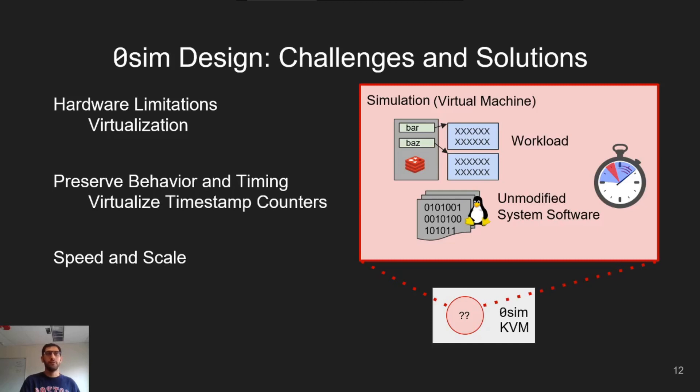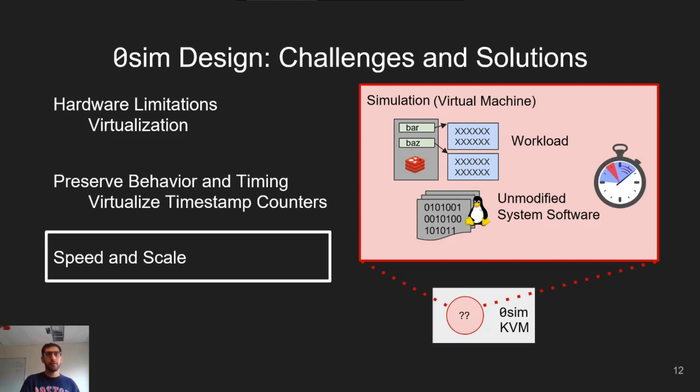And finally, we need to achieve fast, large-scale simulations. This is hard because the simulation contains terabytes of simulation state, but the host only has modest amounts of memory. I'll focus more on this challenge, but you can read about all of these in our paper.